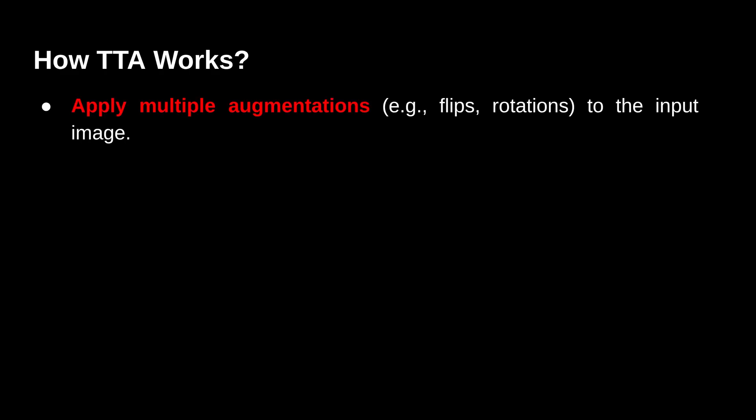Now how does it work? First of all we apply multiple augmentations on the input image. For example horizontal flipping, vertical flipping, maybe rotation or other things. But you also need to be careful while in this step.